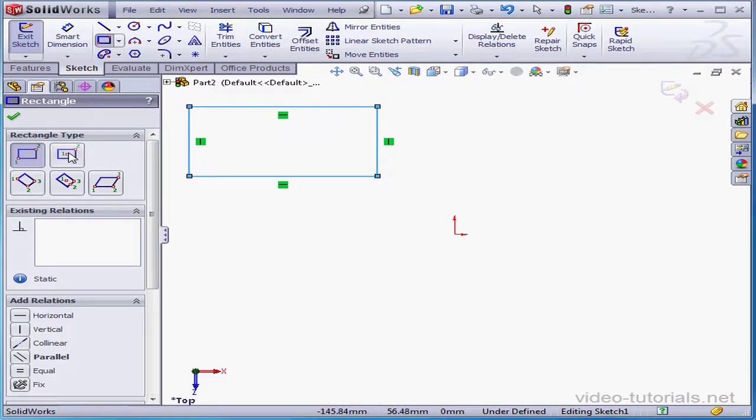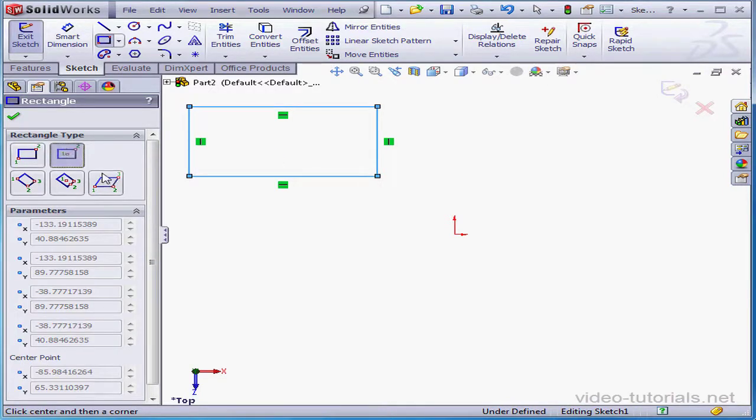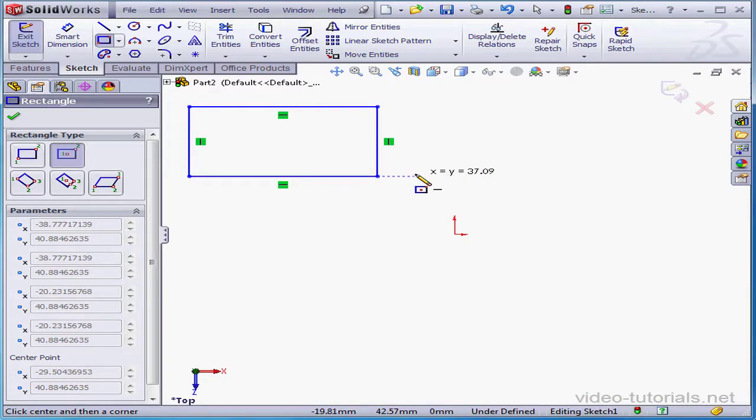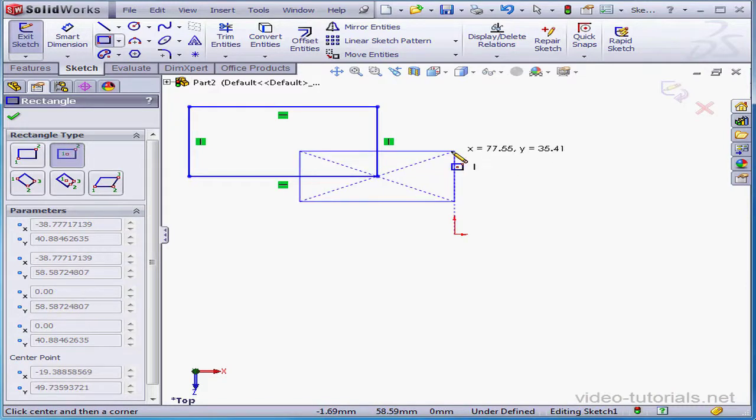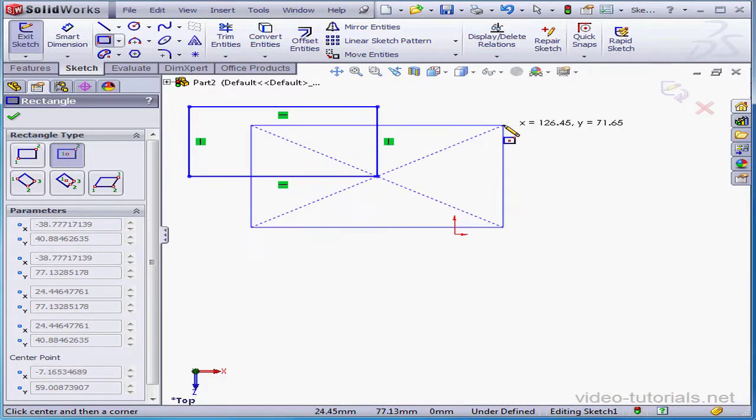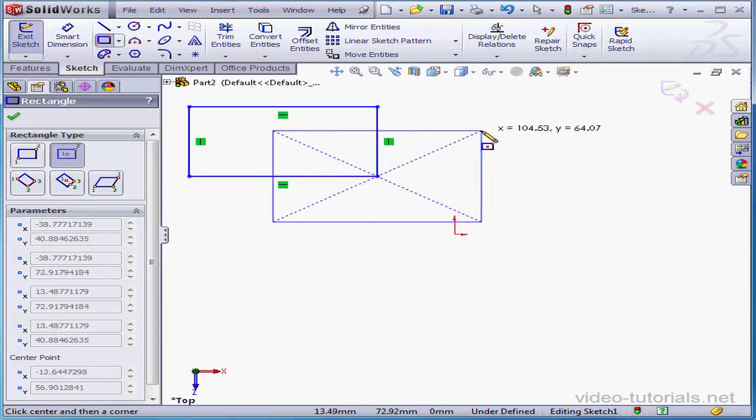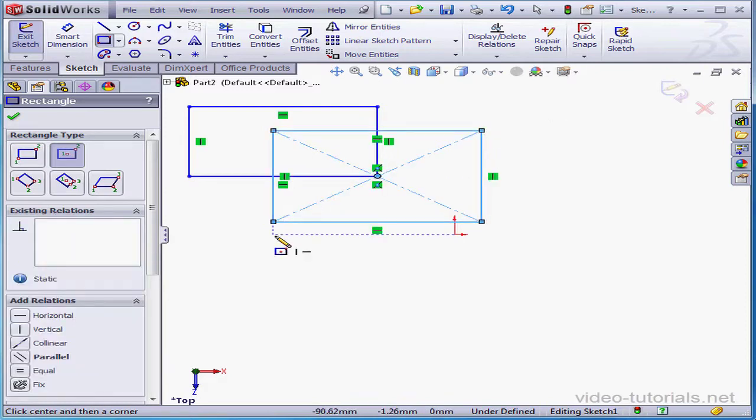Let's try the Centered Rectangle method now. First, we select our center point. The second click establishes the size of the rectangle.